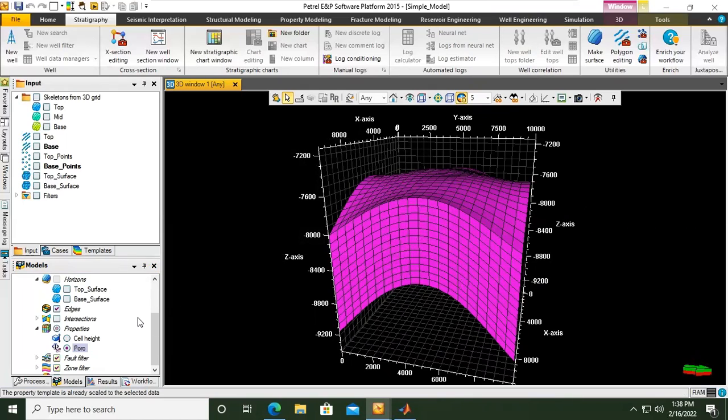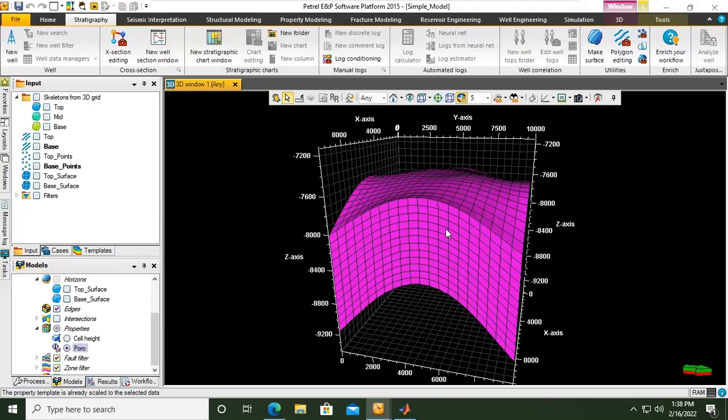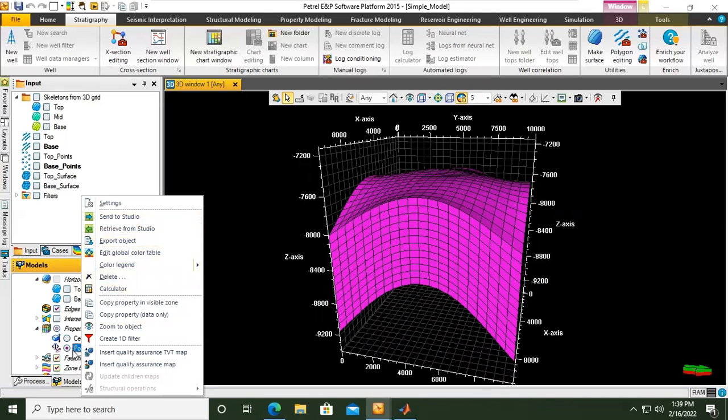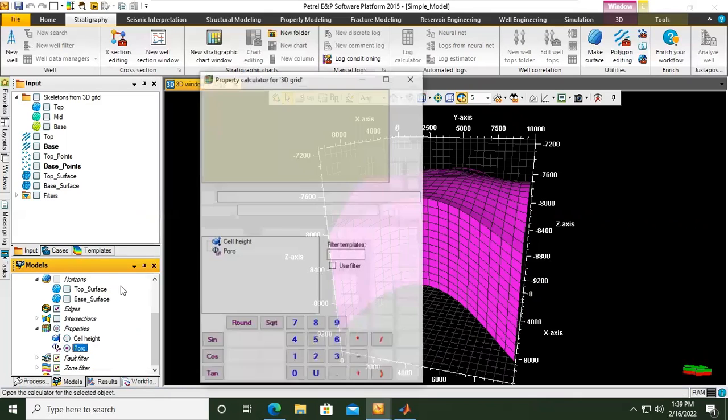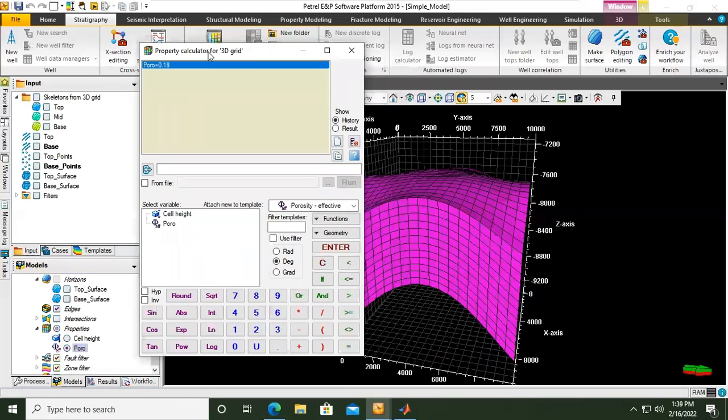By the way I don't want the reservoir to be a homogeneous reservoir, I want to distribute different values of properties of porosities. I can do that by going back to the calculator. So this is the condition where the porosity is homogeneous 0.18. I can go back to the calculator, right click on the porosity calculator.